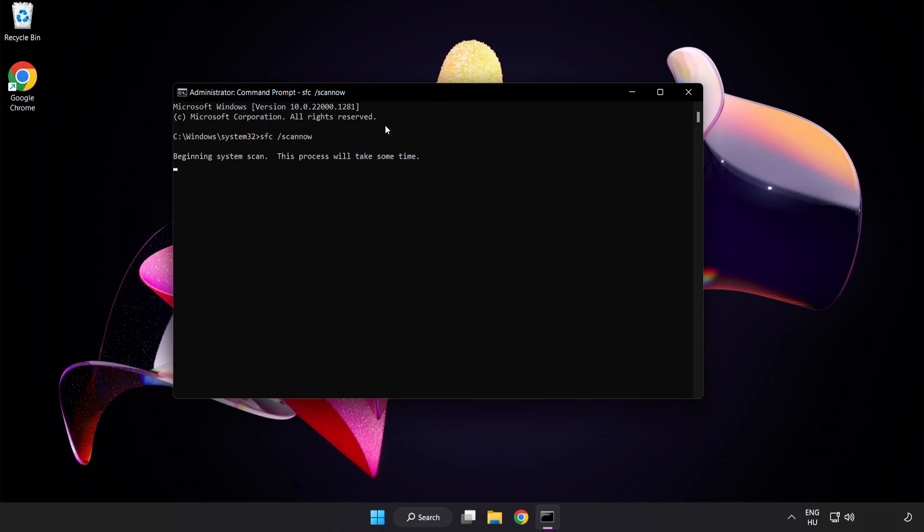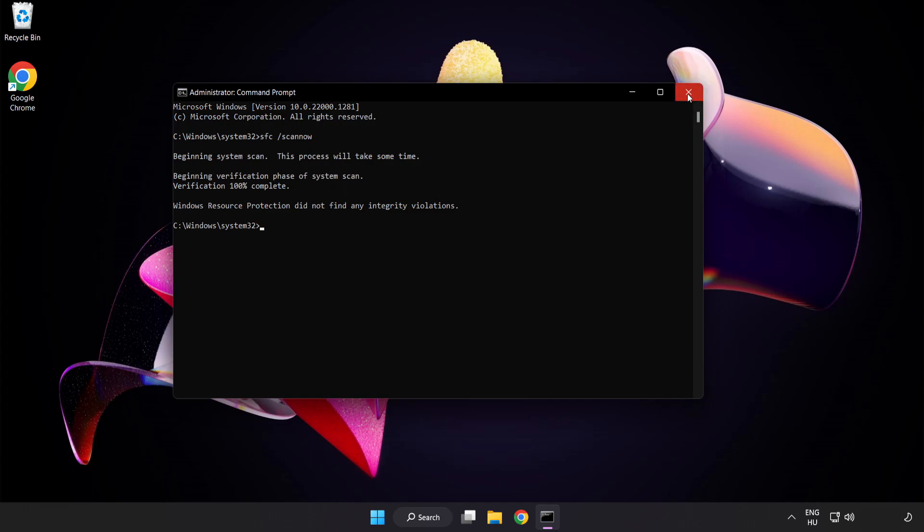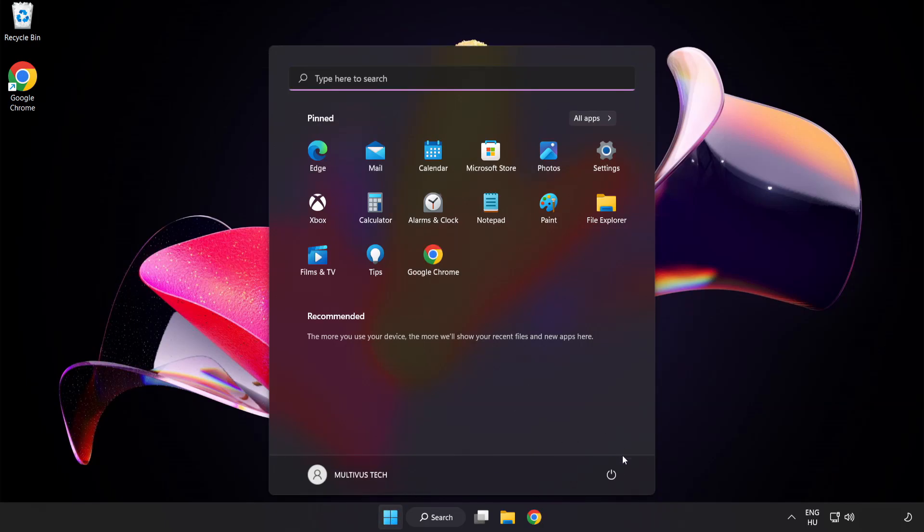Wait. After completed, close window and restart your PC.